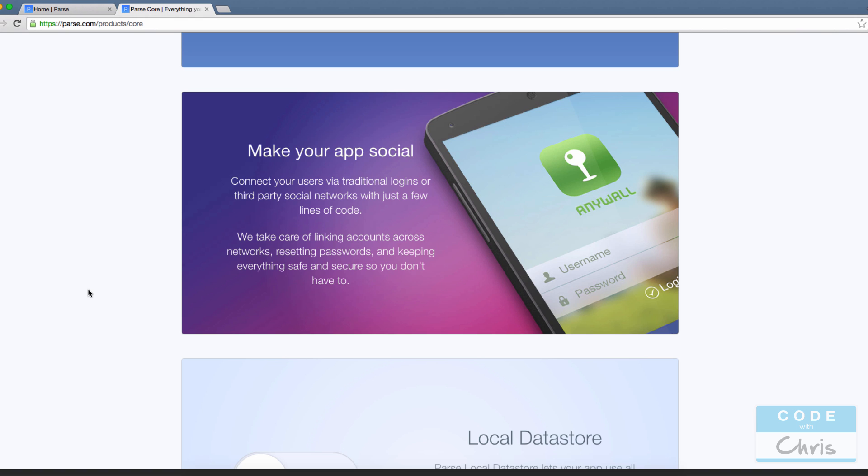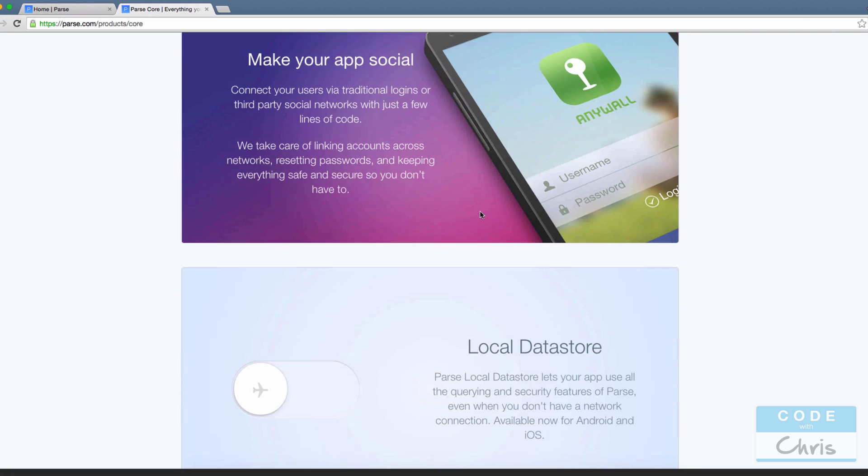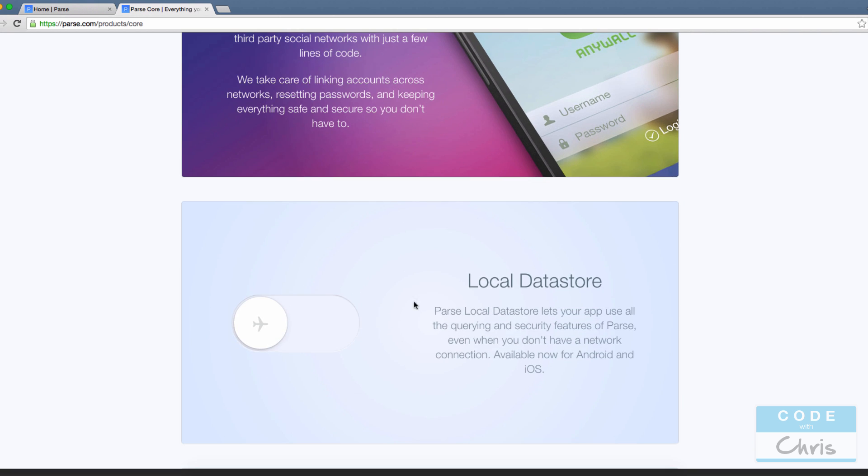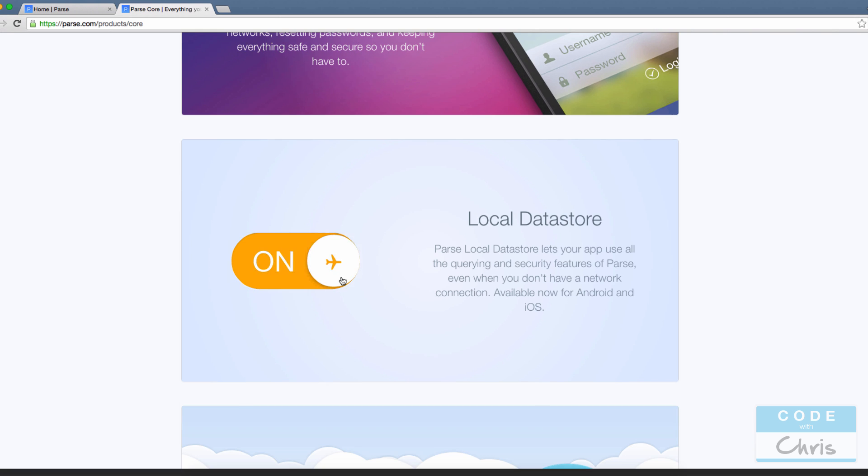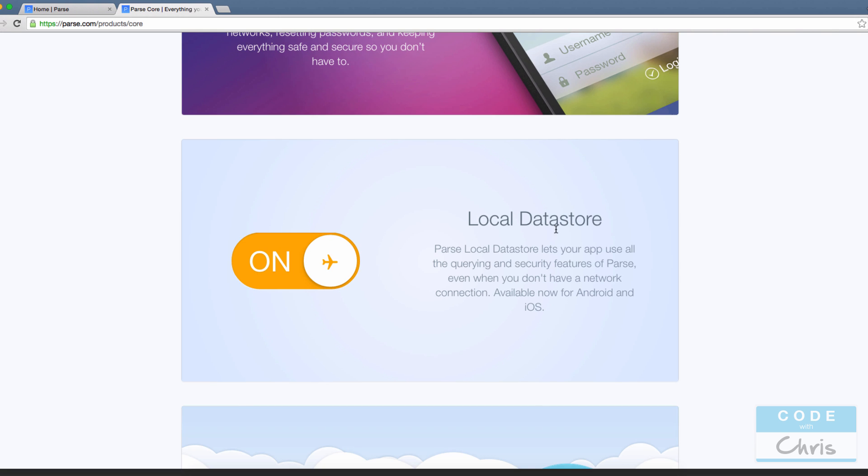You can make your app social so you can log in via social networks with just a couple lines of code. I've had a chance to use this one as well.